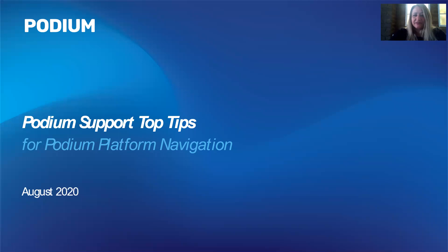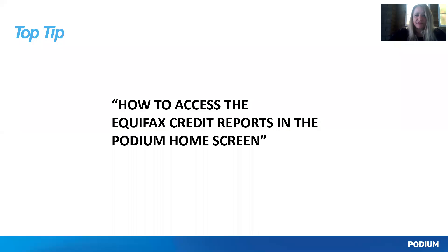Hi, I'm Aphrodite and welcome to Podium Support Top Tips for Podium Platform Navigation. Today I'm going to show you how to access the Equifax Credit Reports in the Podium home screen.